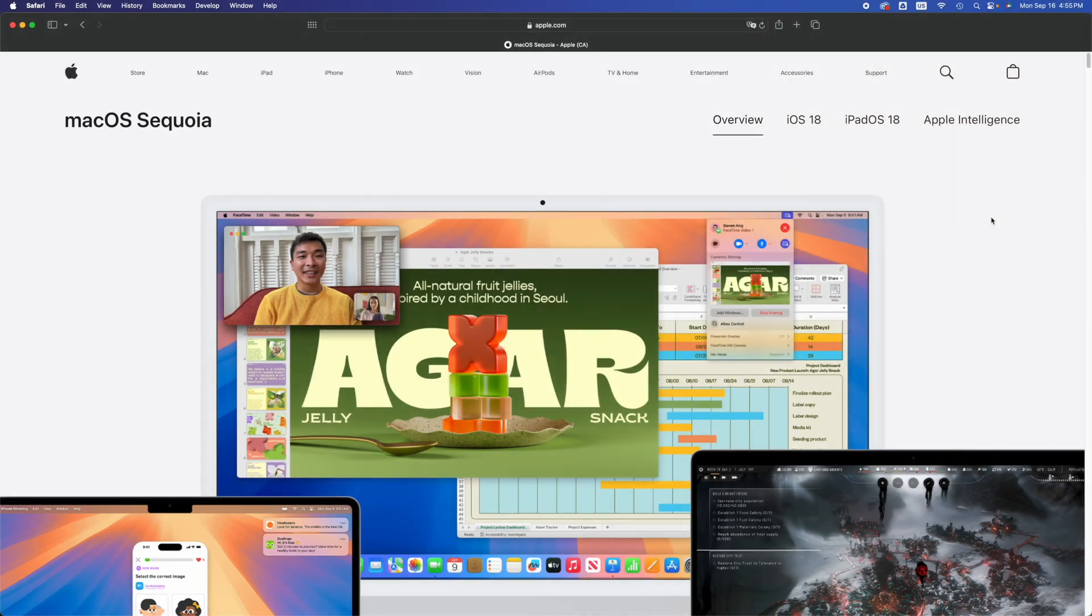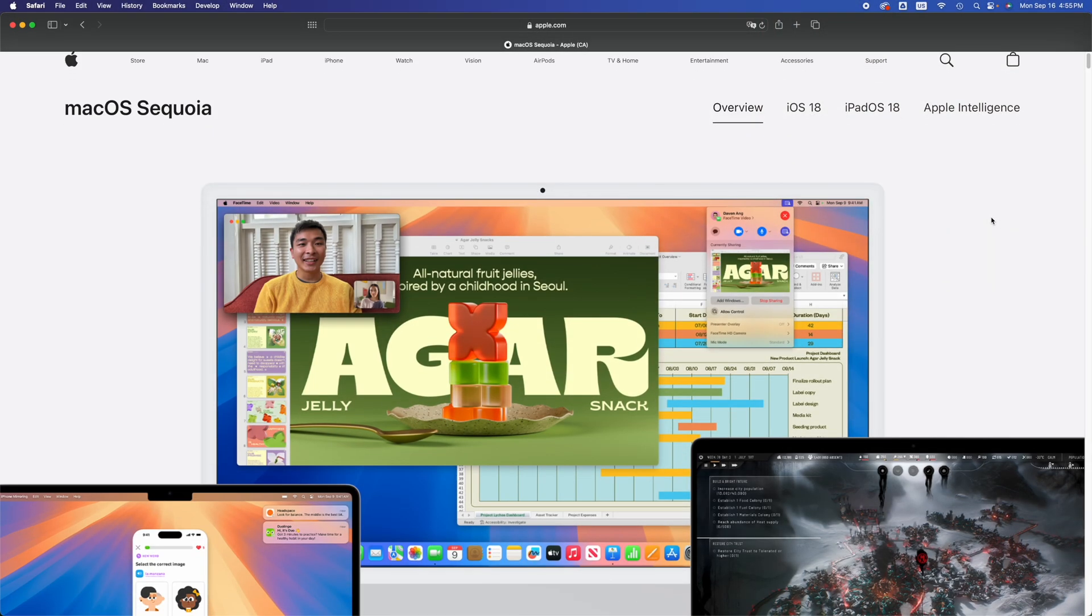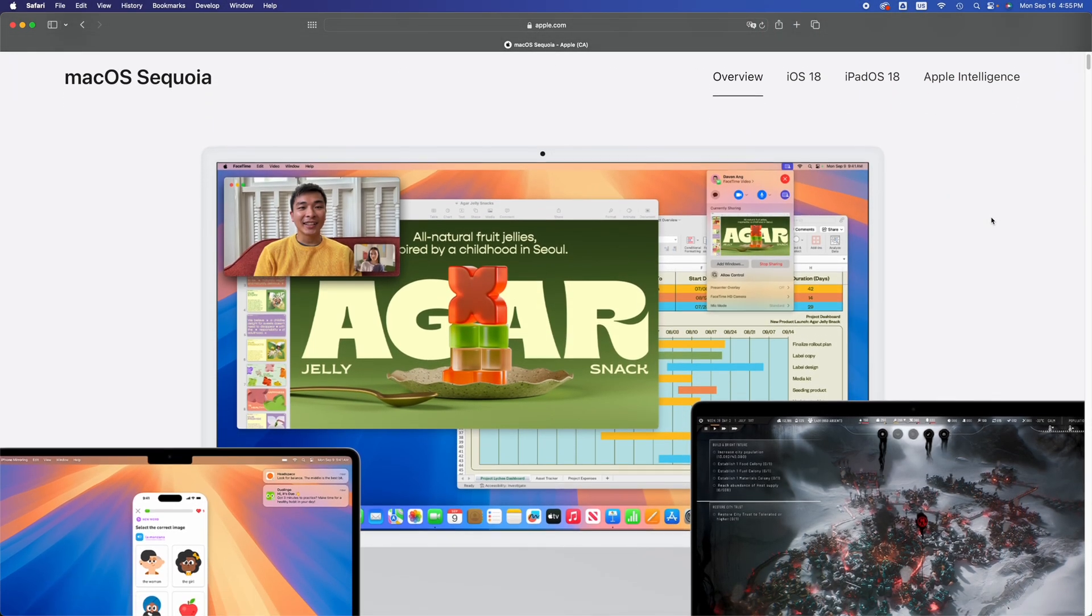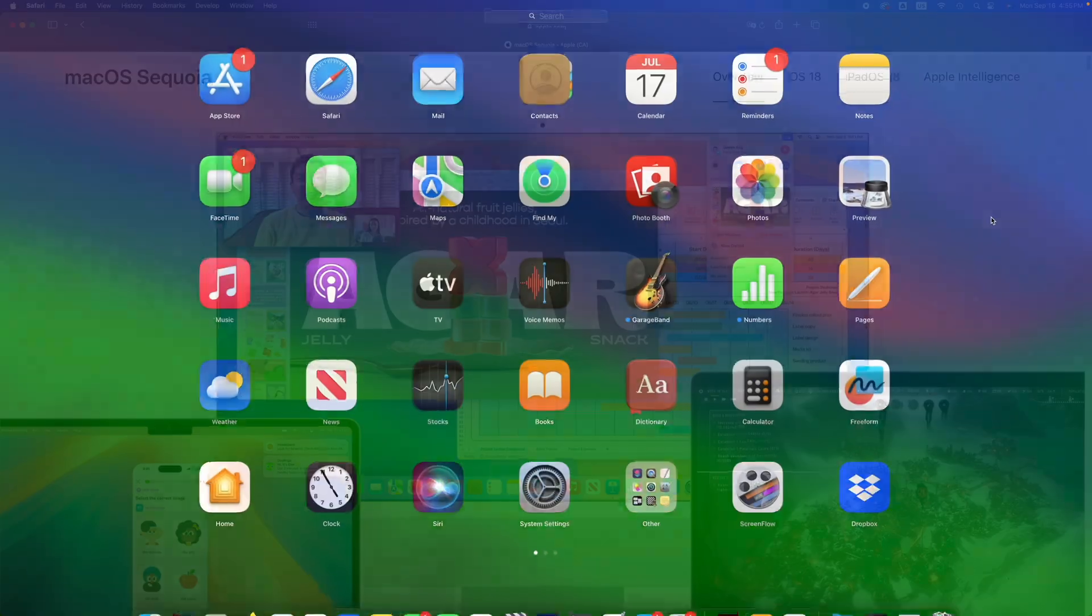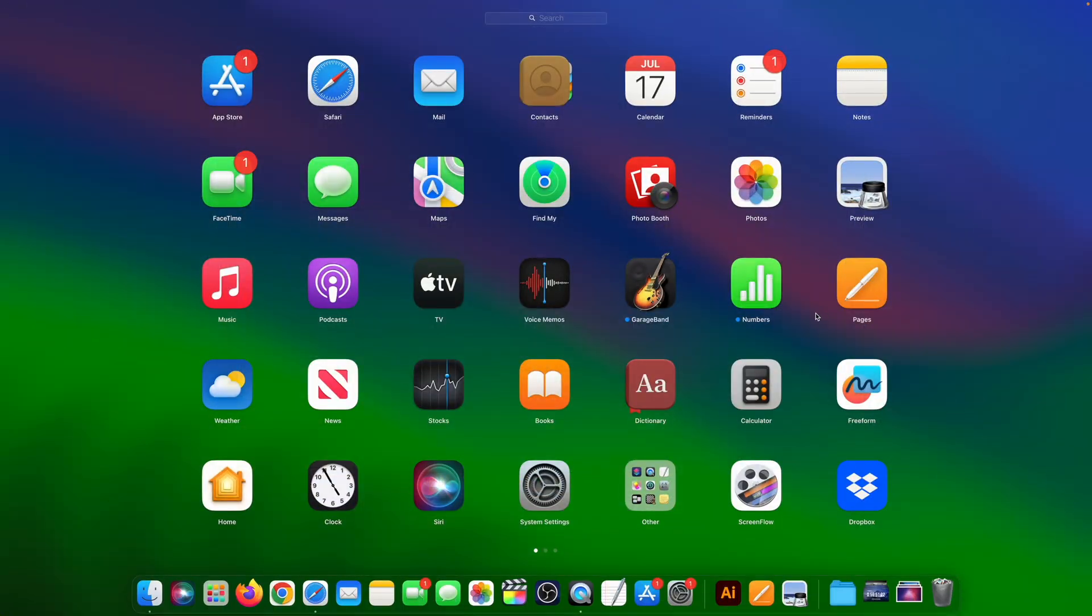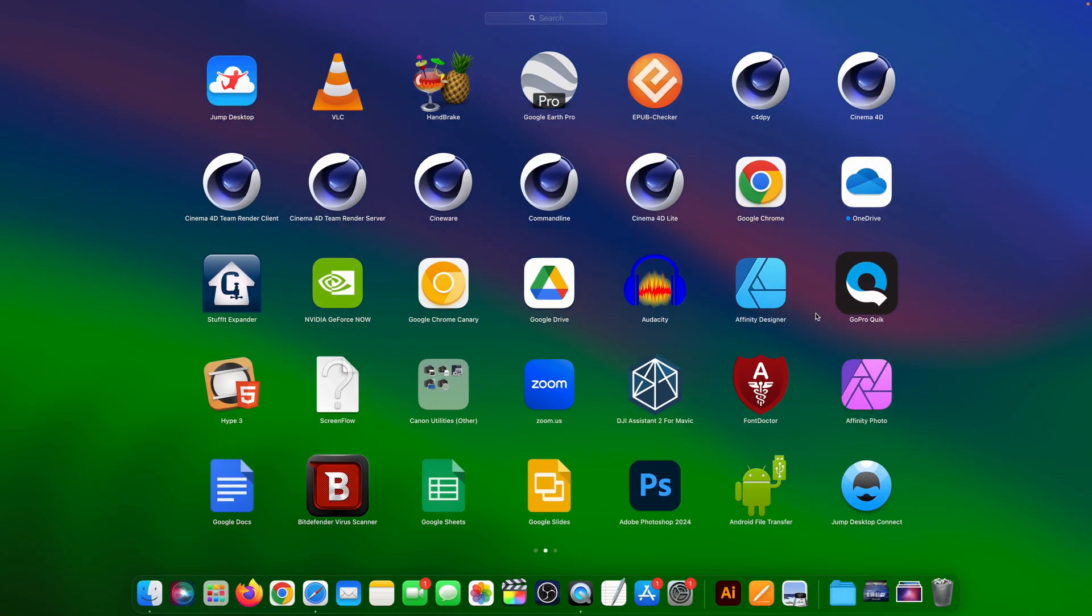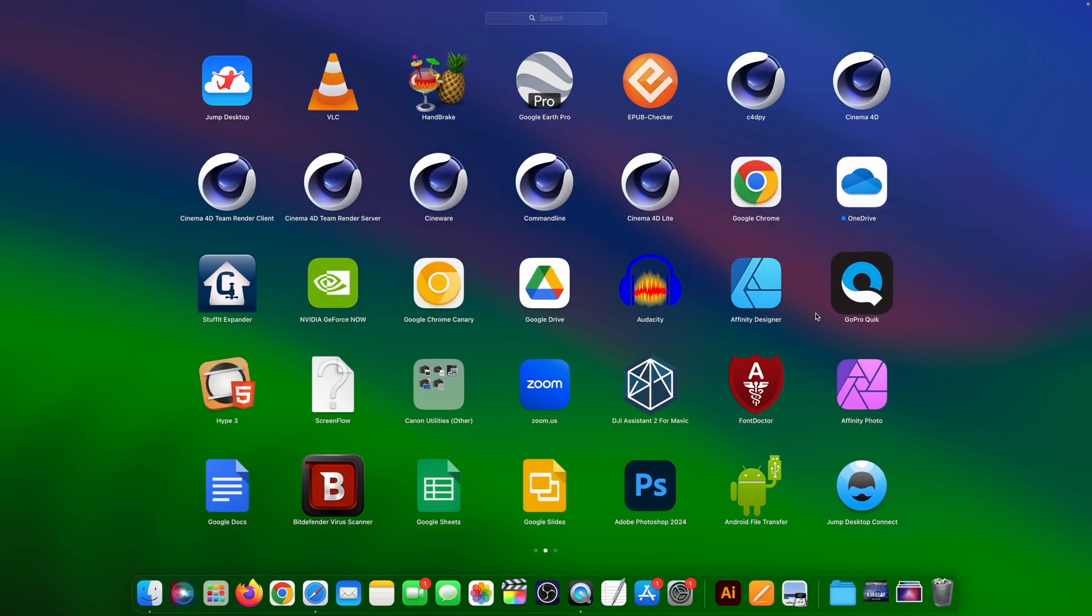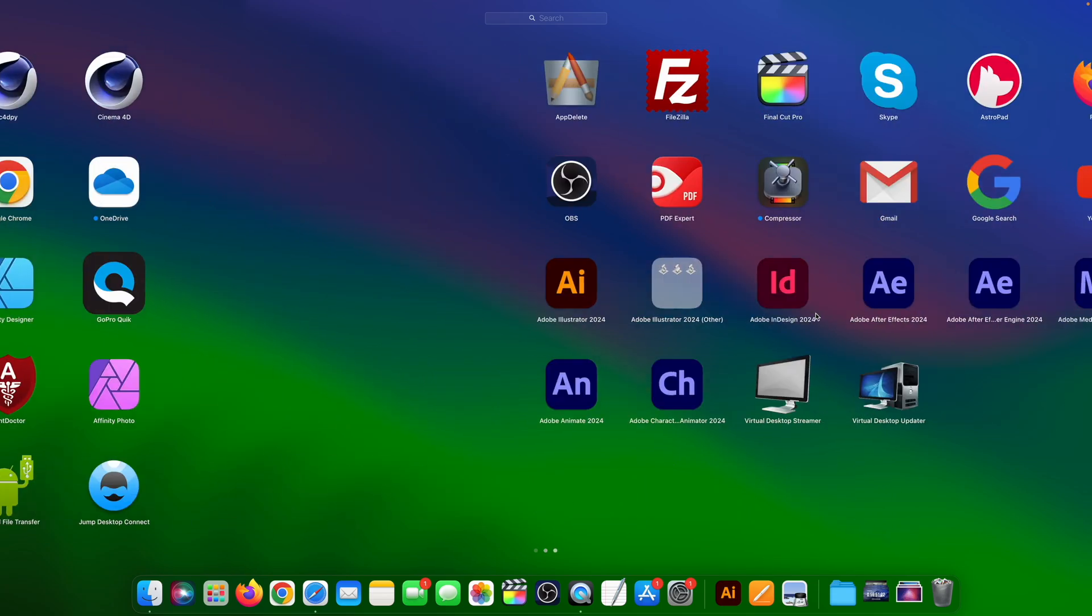Hey guys, on today's video I'm talking about how to get ready for the new macOS. First of all, make sure your apps are compatible. Whichever apps you have to use for your work or school, make sure those are compatible.